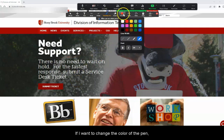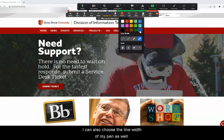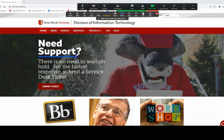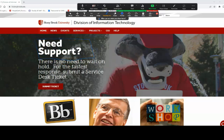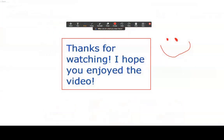The last spotlight tool is the vanishing pen. This allows me to draw on the screen, and once I release my mouse, the drawing then slowly disappears. This is great to quickly point out information to participants who are viewing your screen. If I want to change the color of the pen, I can do so by selecting the format option and choosing a new color. I can also choose the line width of my pen as well. Thank you for watching — I hope you enjoyed the video.